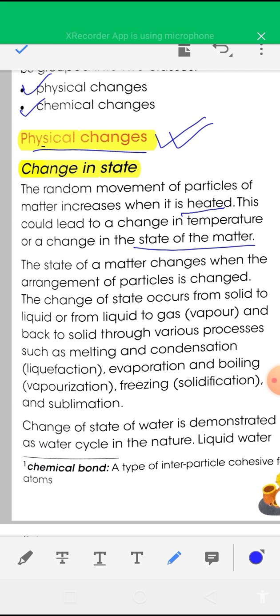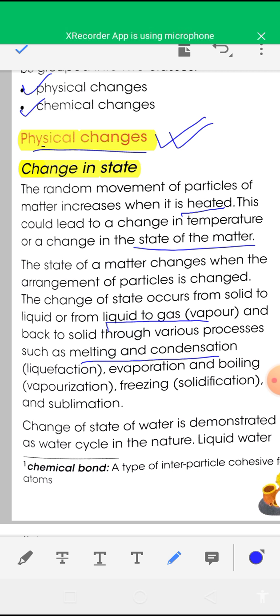This increase in kinetic energy can lead to a change in state of matter. The state of matter changes when the arrangement of particles changes. The change in state occurs from solid to liquid or from liquid to gas and back to solid through various processes such as melting, condensation, evaporation, boiling, freezing, and sublimation.